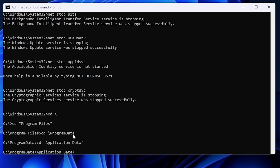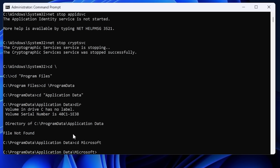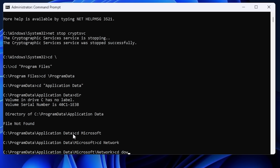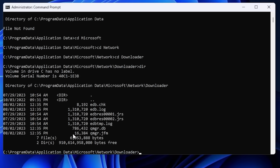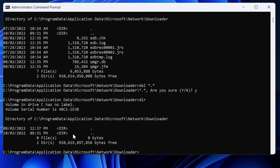From the Microsoft directory, go into cd Network, then cd downloader, and hit Enter. You'll see a bunch of files here. Delete all of them by typing del *.* and hitting Enter, then confirm Yes. The directory should now be empty. We have more files to delete, so go cd root, then cd Windows.